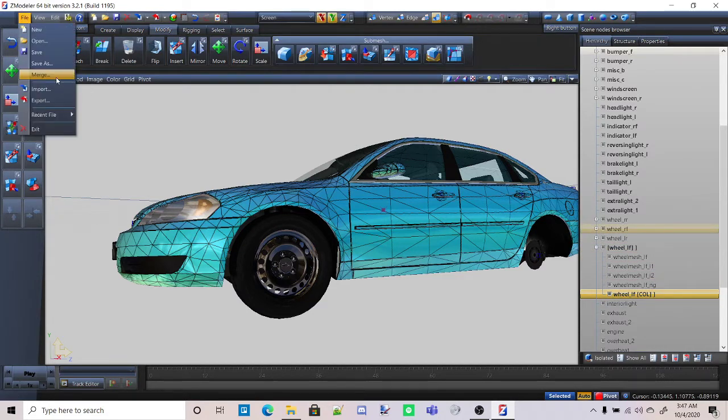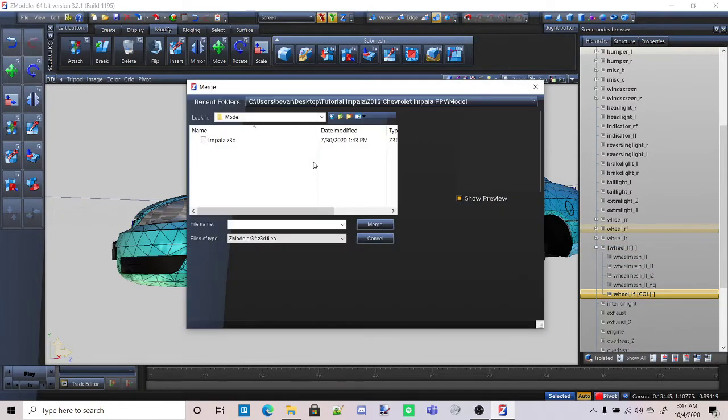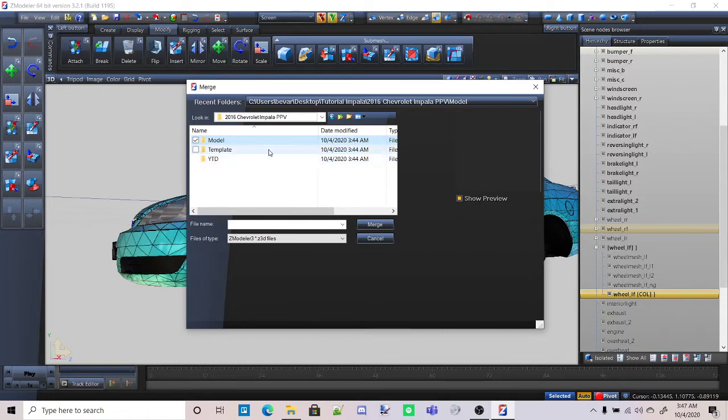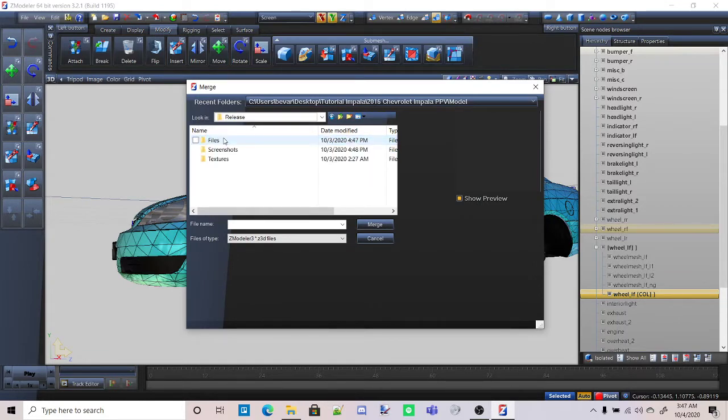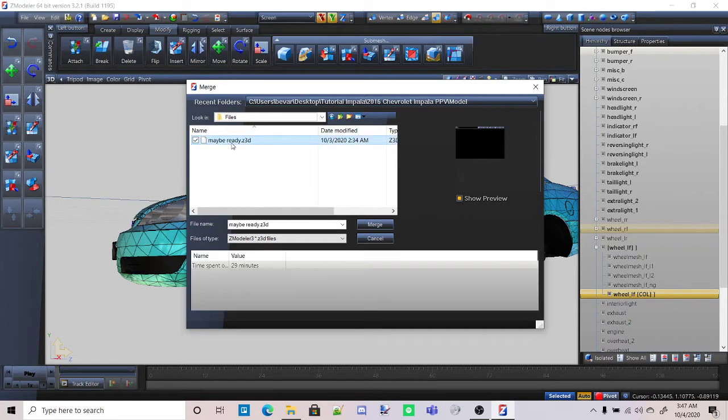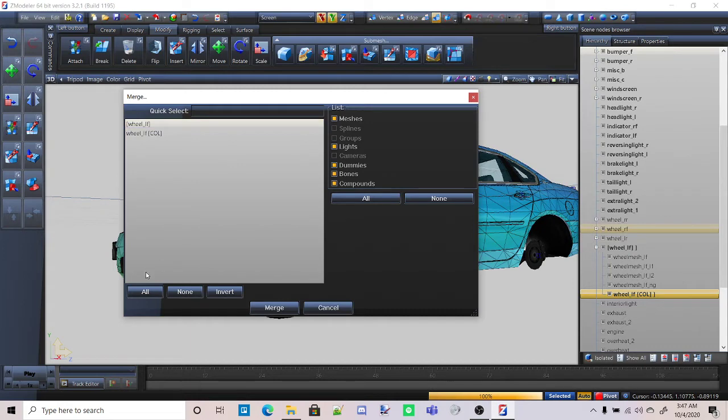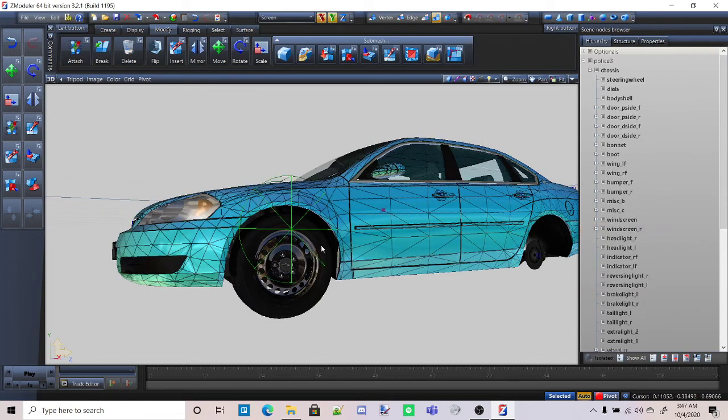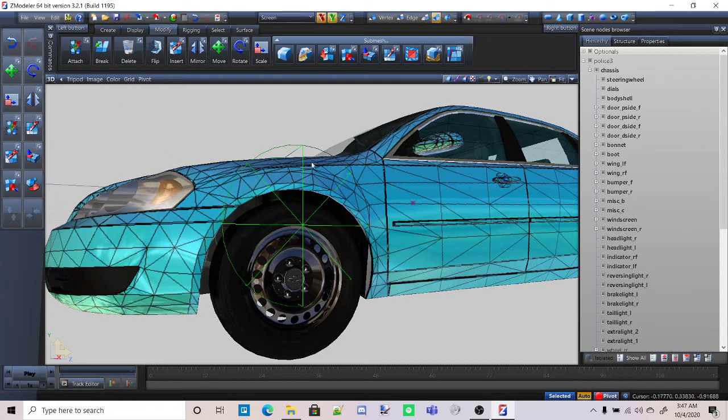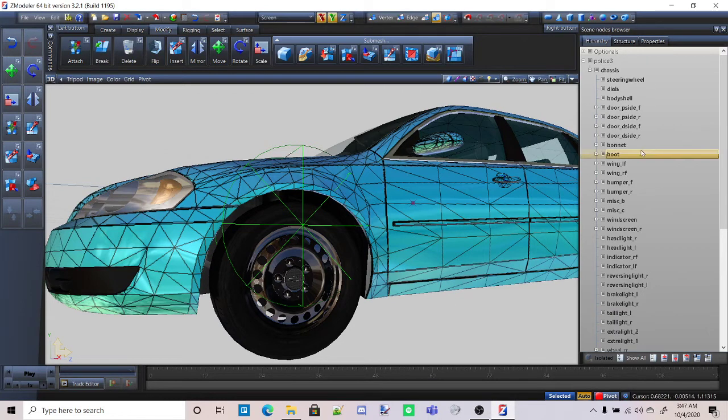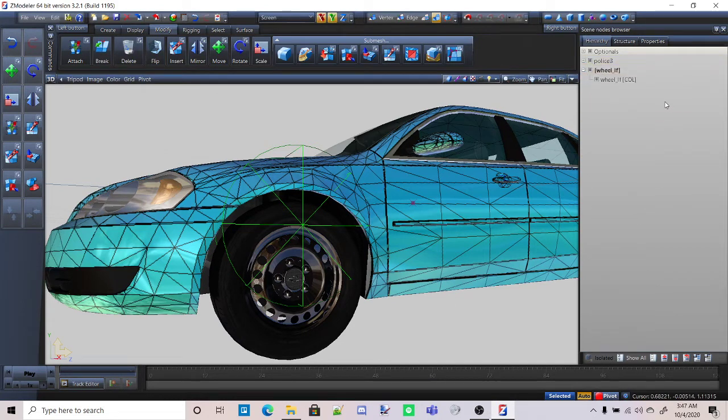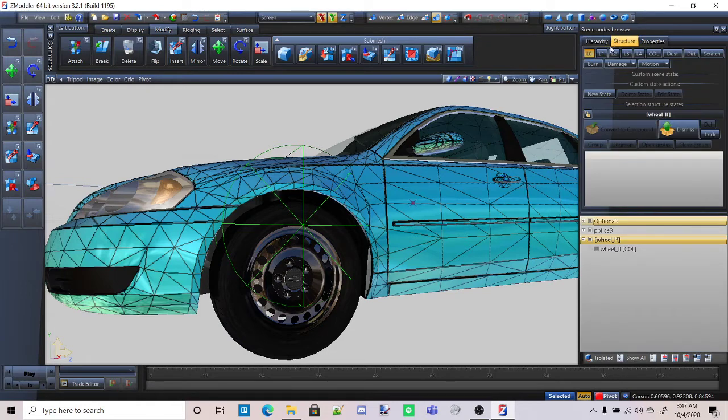Now I know for a fact that the wheel I'm importing does not have any of the wheel meshes. So once again, you go here, merge, and as you can see right here, just the wheel out of and the wheel collision. Press merge. And as you can see, the collision shows up for some reason because I forgot to actually make it a collision, but that will be rectified.